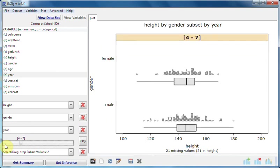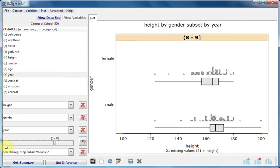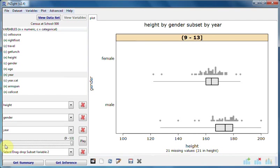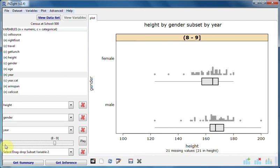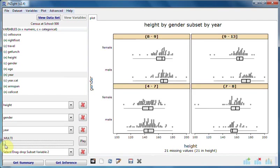This stepping through the graphs draws our attention to changes much more powerfully than a whole tiled set of graphs does.